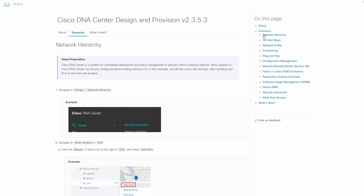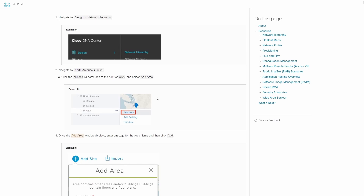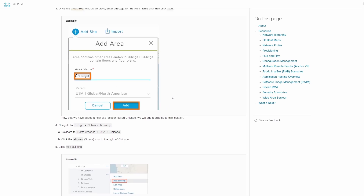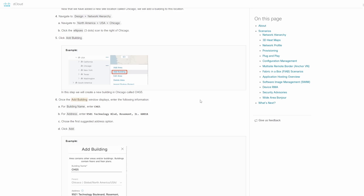If we jump to the Scenarios tab, these are the different scenarios you can learn how to do. Cisco has them aligned here with pictures that illustrate exactly how to do things, so what you see in the scenario will match what you see once you're logged into DNAC. We're going to do some of these scenarios to give you an idea of what you can do, though it would take forever to cover all of them.